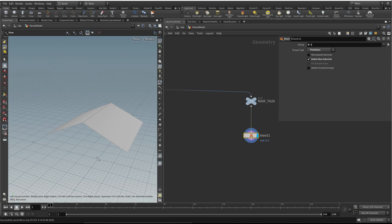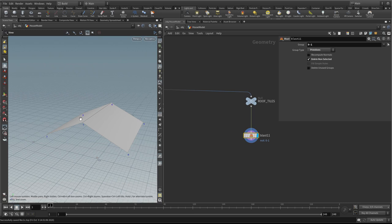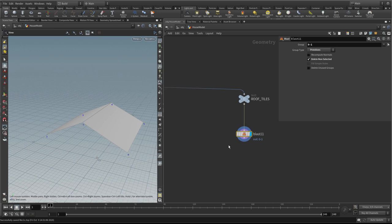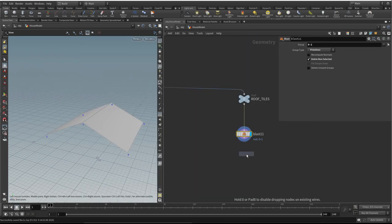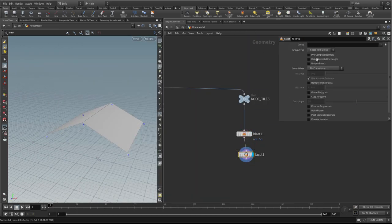We'll select 'delete non-selected' to keep those two upper faces. Now I want to actually split them into two separate faces — I want to treat both halves separately. If we turn on point numbers, you'll see that these points are shared at the minute. To do that, we can use the facet node and say 'unique points'.